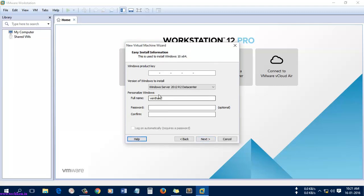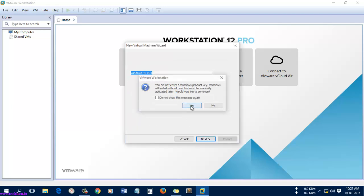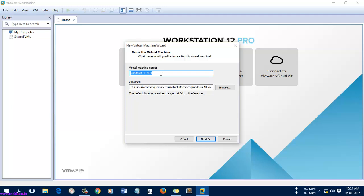Let's leave it as it is and select 'Next'. I'm going to name it as 'Windows Server 2016'. There is only one version available for Windows Server 2016, which is the x64 — that is the 64-bit version. There is no 32-bit version available for both 2012 and 2016.